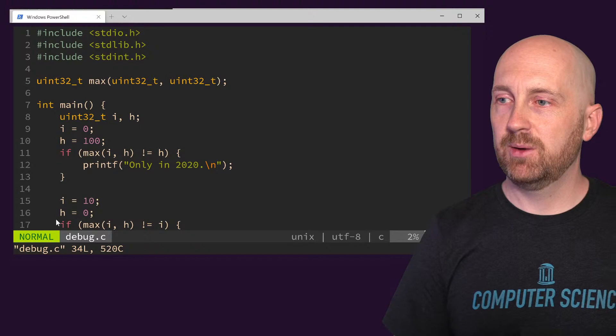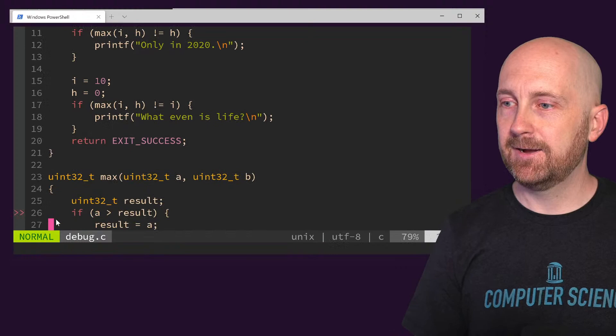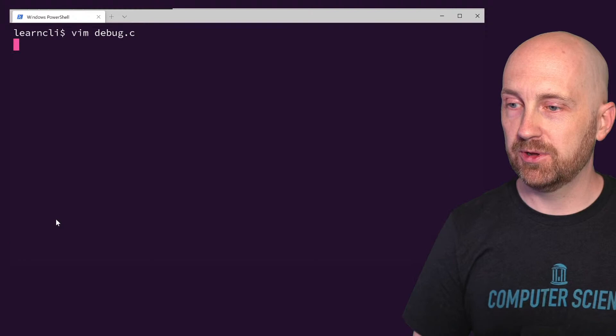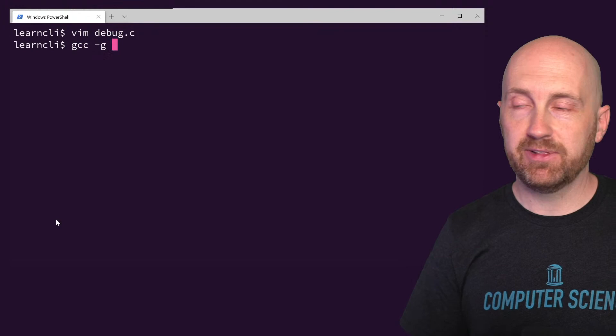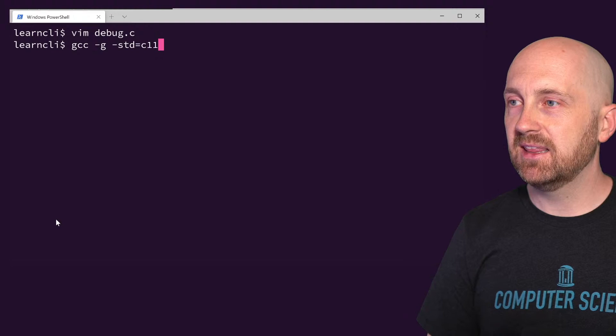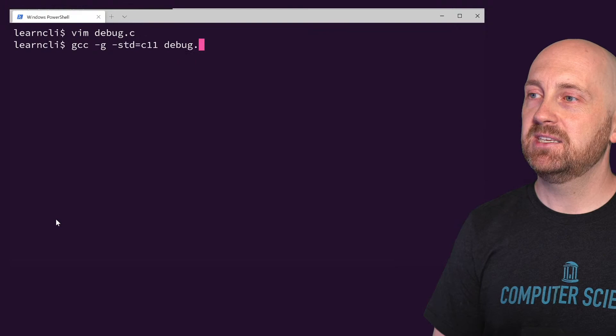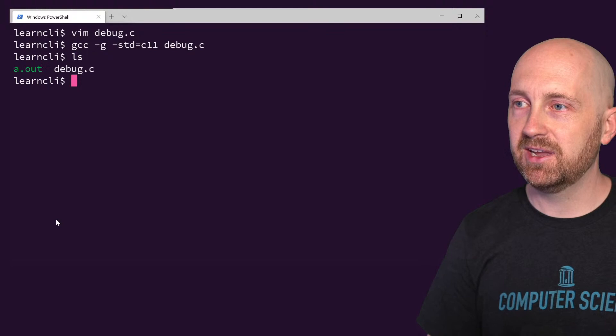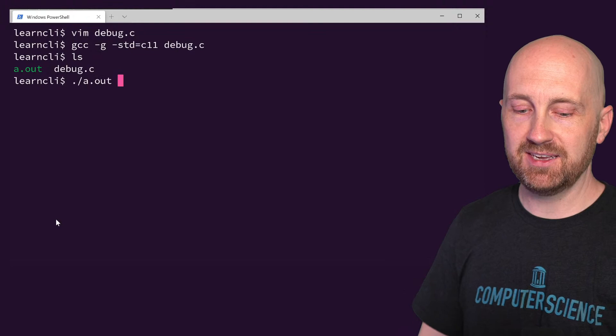I'm going to open up the debug.c program, which has this exact same code. We've got our max function — this is exactly verbatim what the slide started with. I'm going to go ahead and compile this: GCC with the -g flag, which gives us debugging symbols, and the standard C11. Program compiled, no problem. I've got an a.out here.